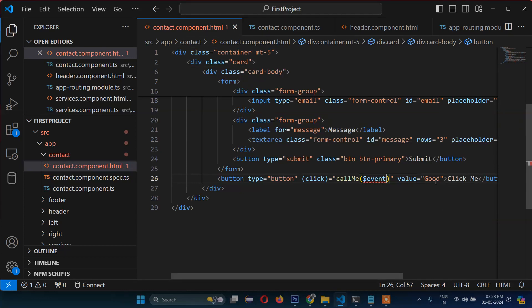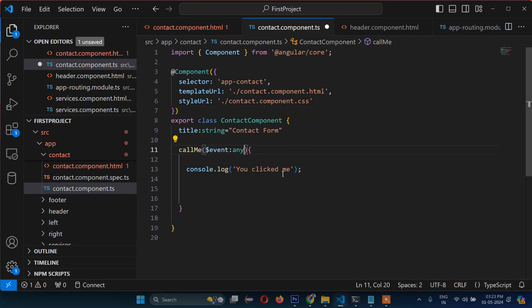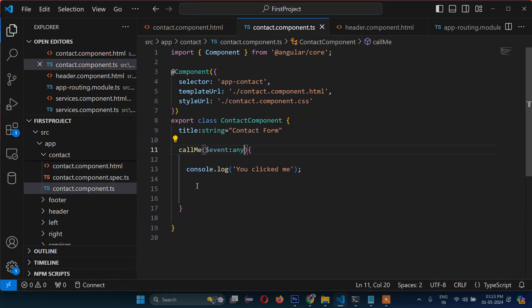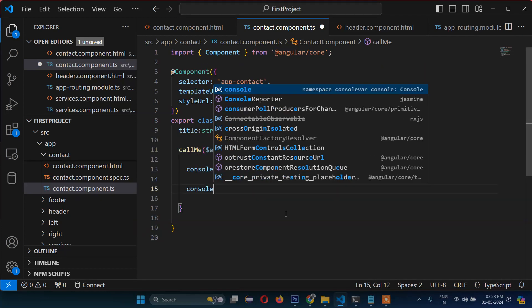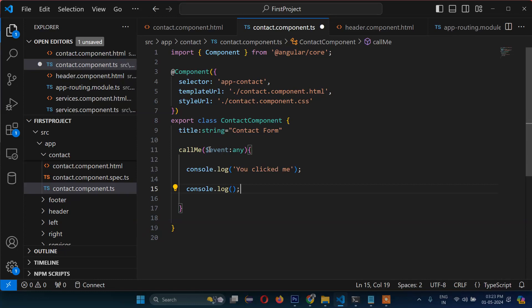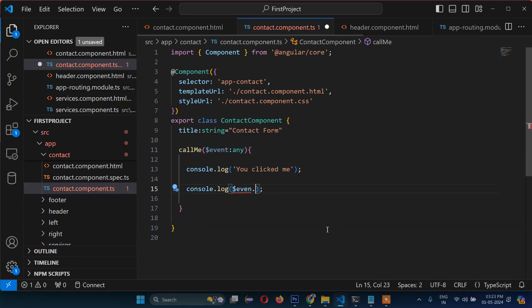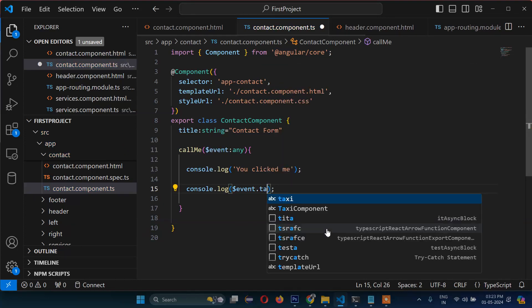Let me show you - if you pass $event here, then you can get the value of this. So now console.log and then $event.target.